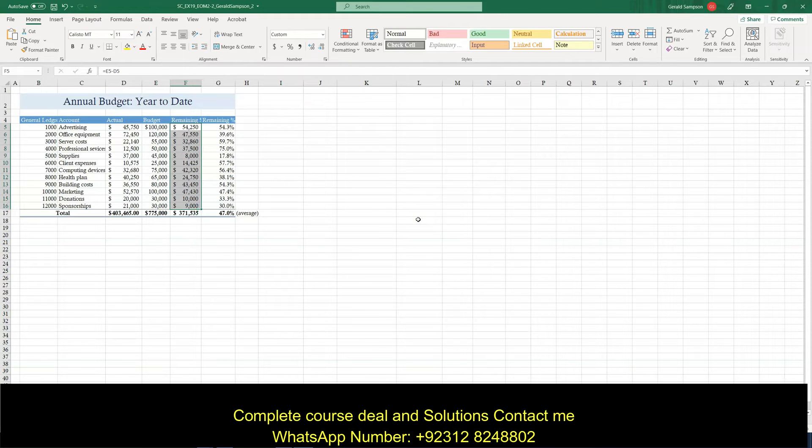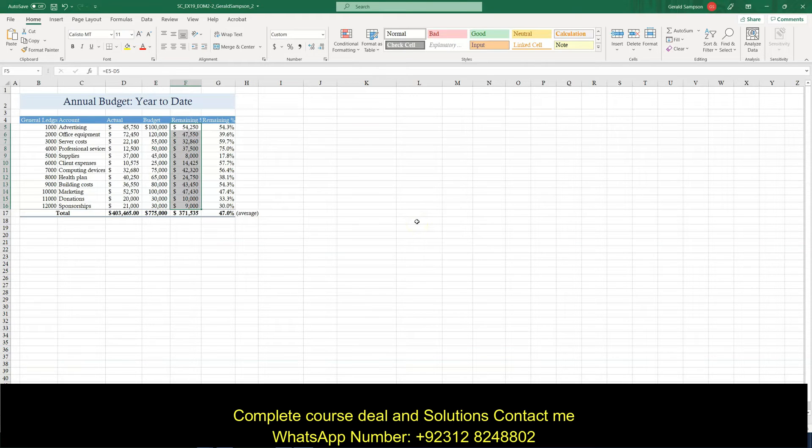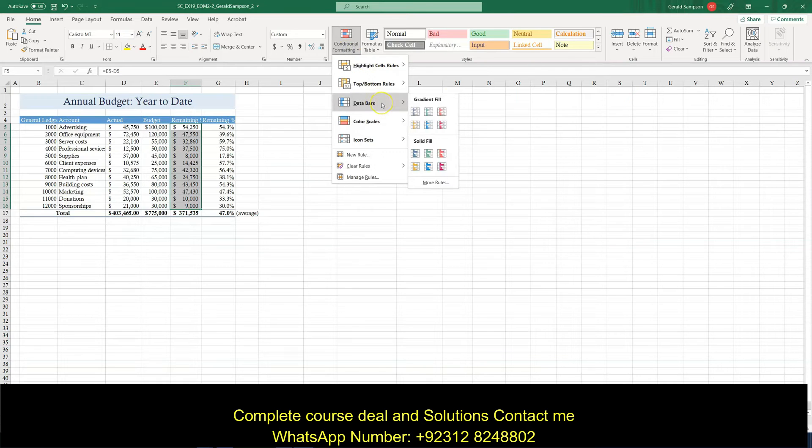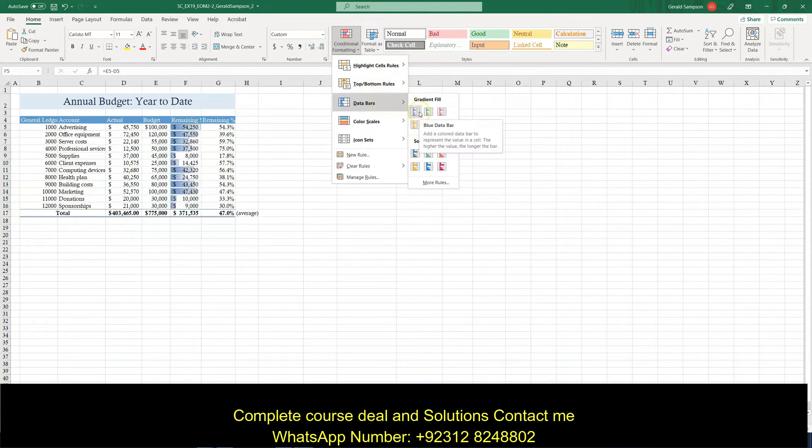So in the range F5 through, create a conditional formatting rule that uses gradient fill blue data bars to compare values. So I want gradient fill data bars. I want gradient fill. Now I just got to figure out what color.